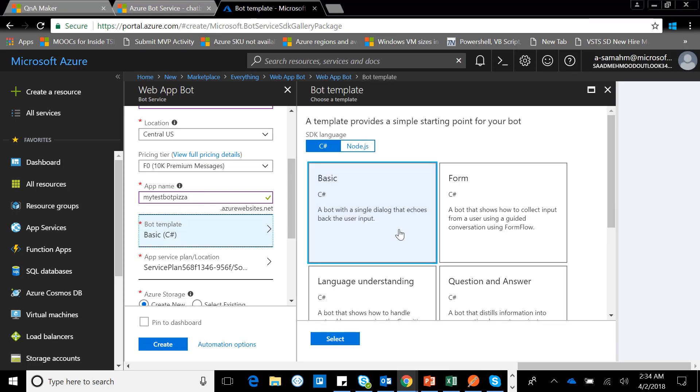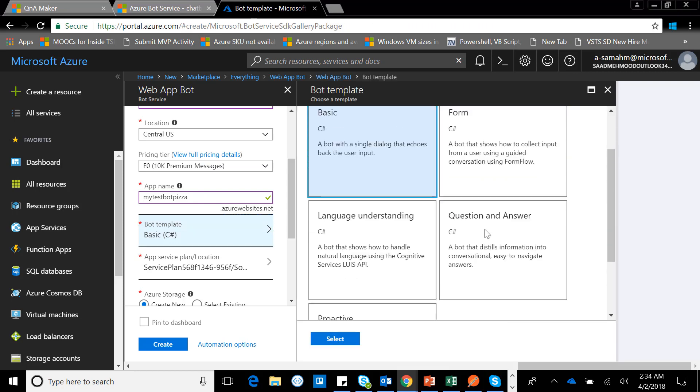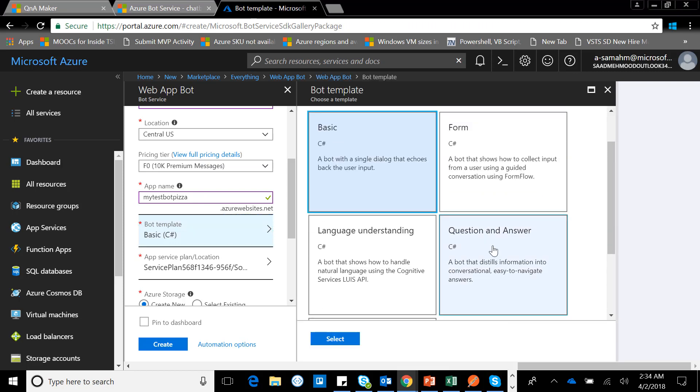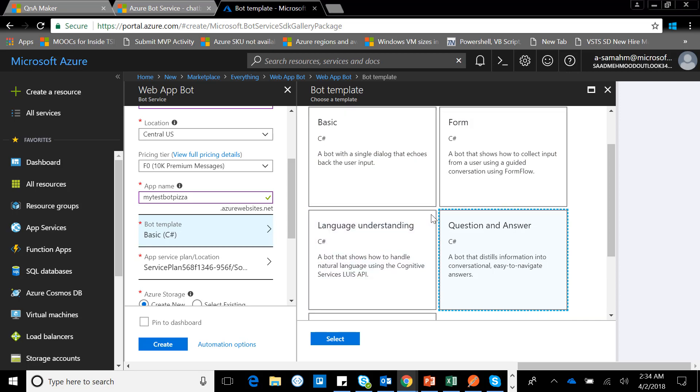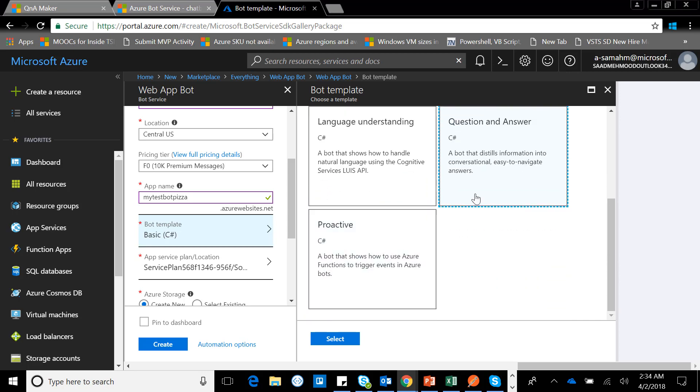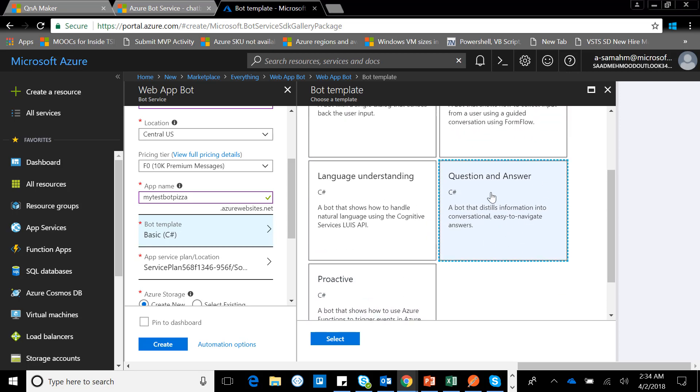For the bot template here, we're going to choose the QnA Maker. You can develop your custom bot as well, but right now I'll simply go with QnA Maker.